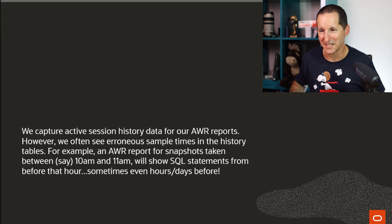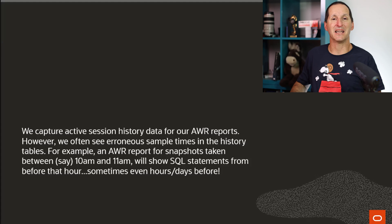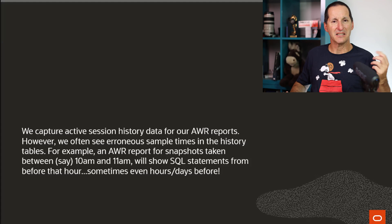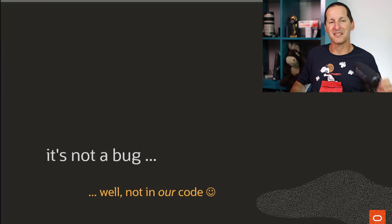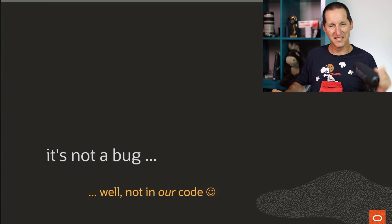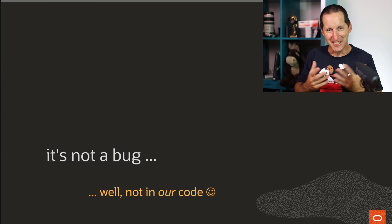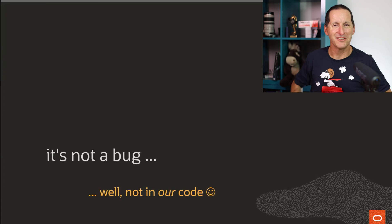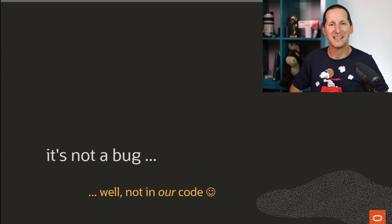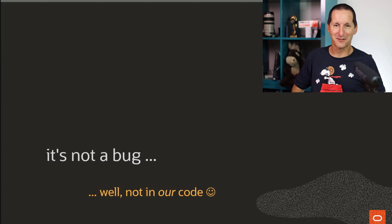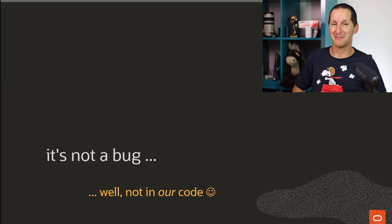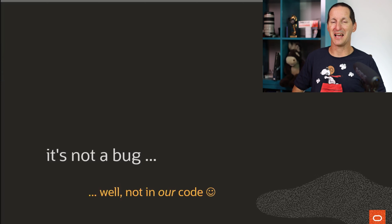In this case, the person said, sometimes even hours or days before. Is this a bug? Is this a problem? It's not a bug. I'll try to be generous here. It's not a bug in our code here at Oracle. It could possibly be a bug in your code.